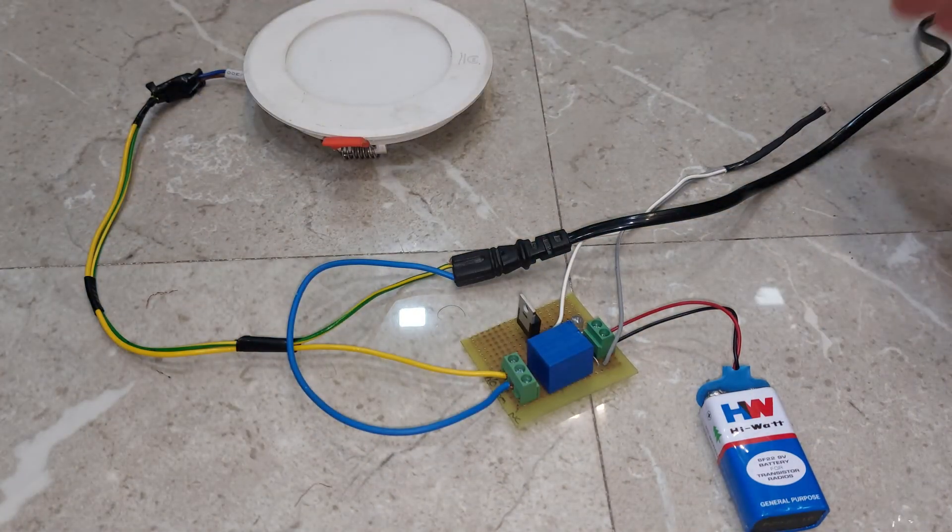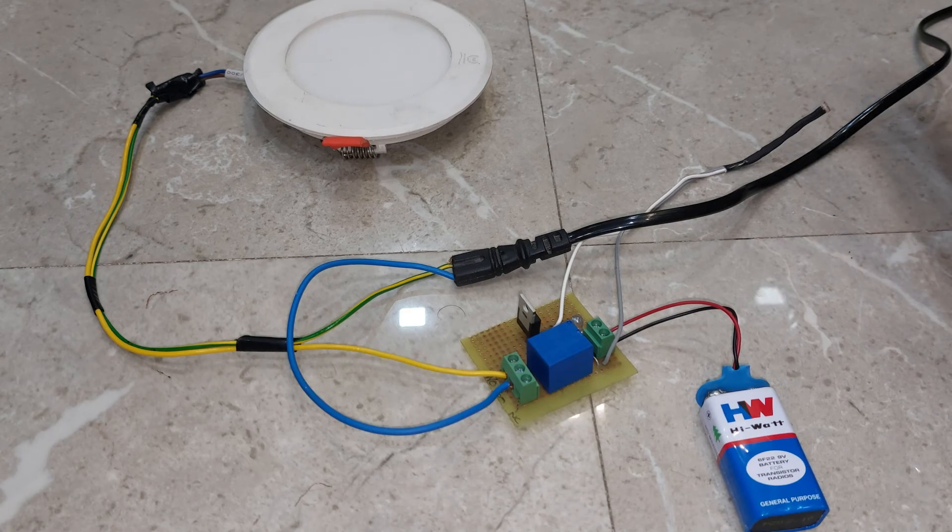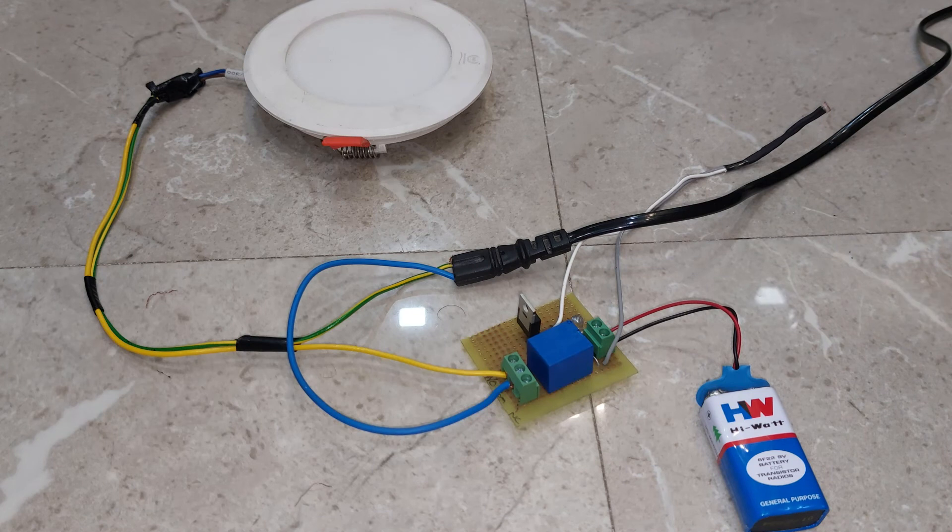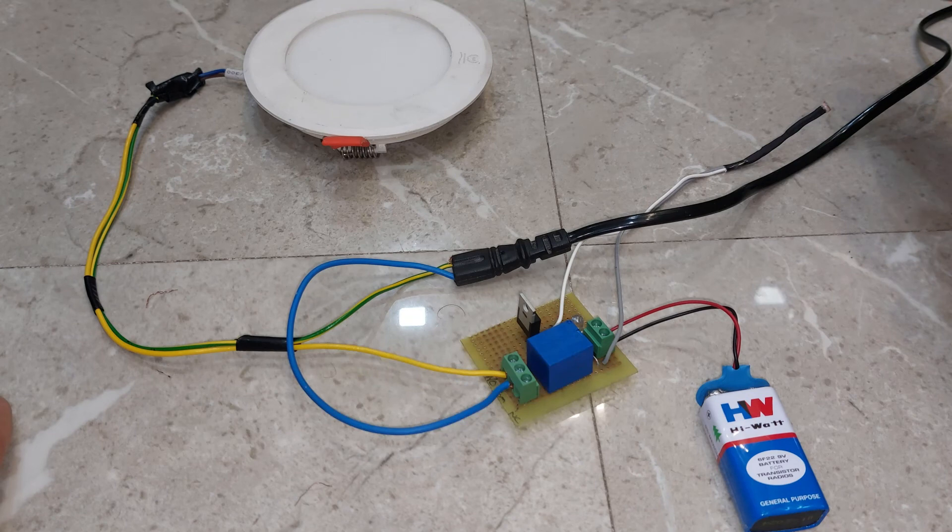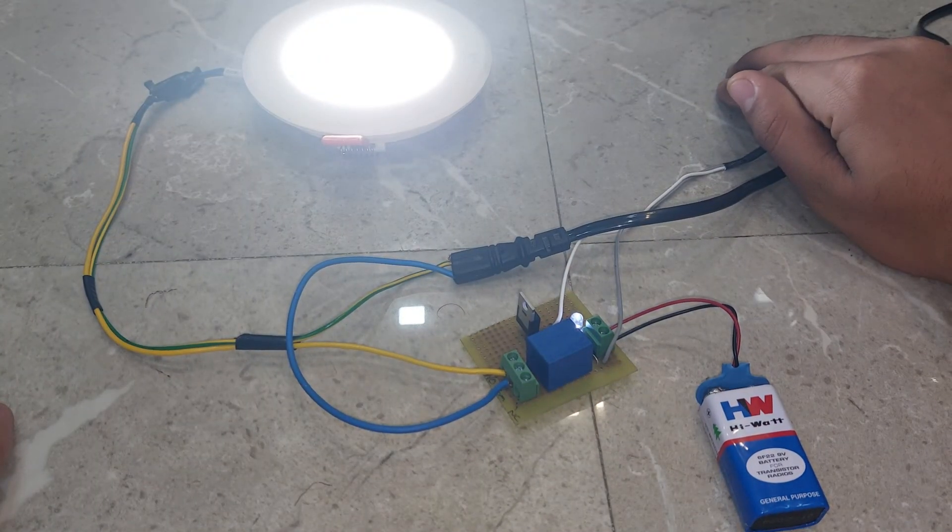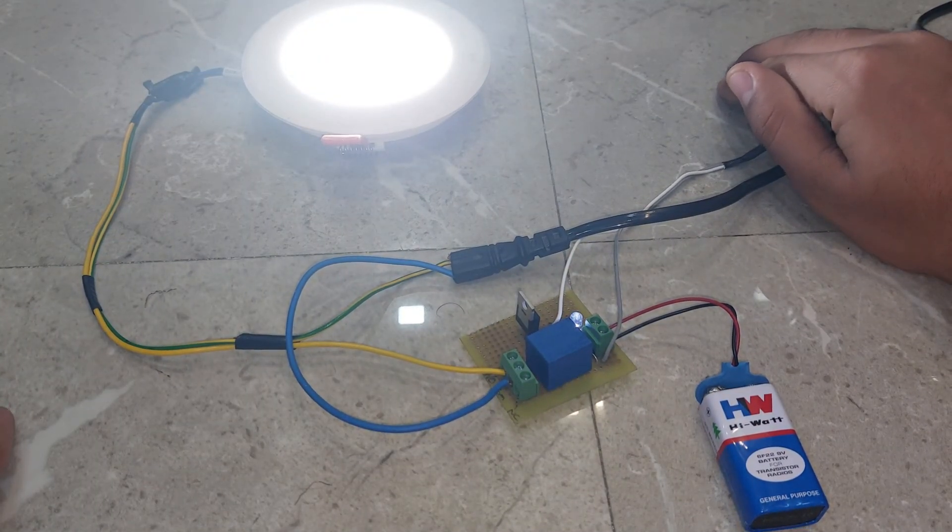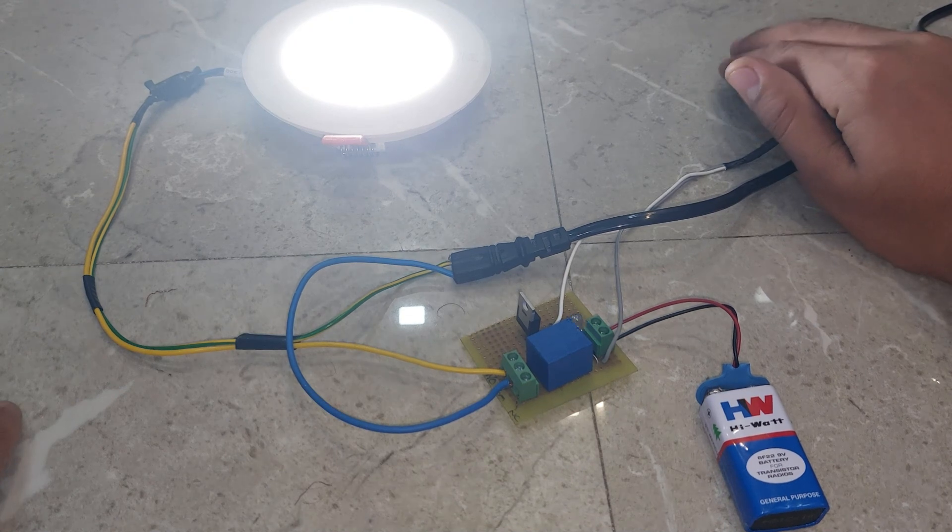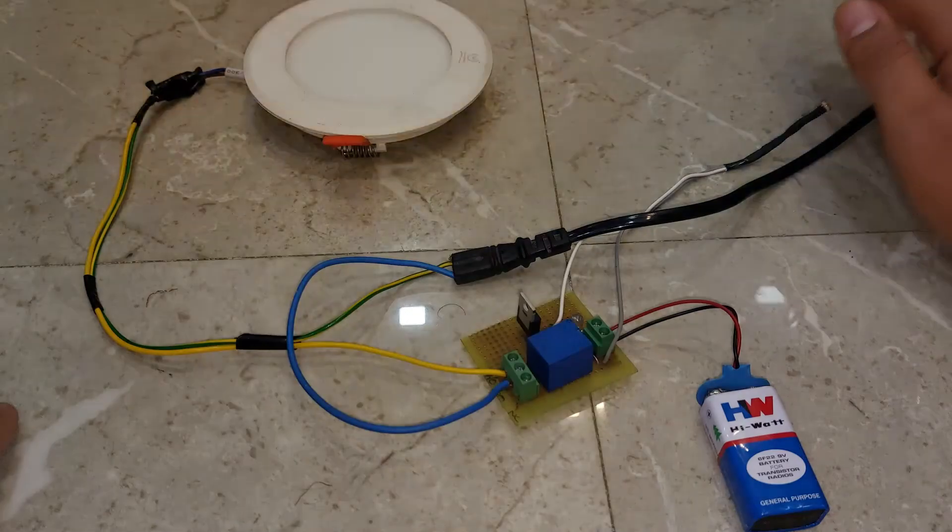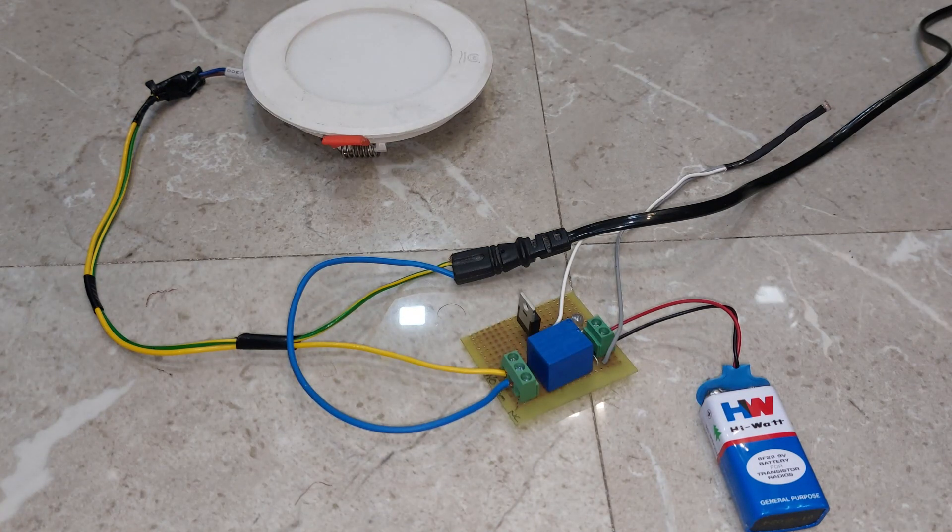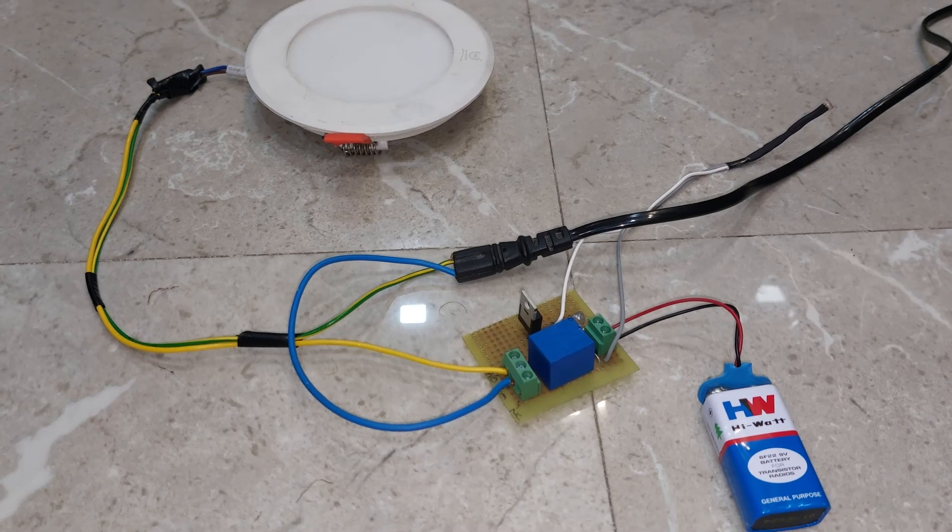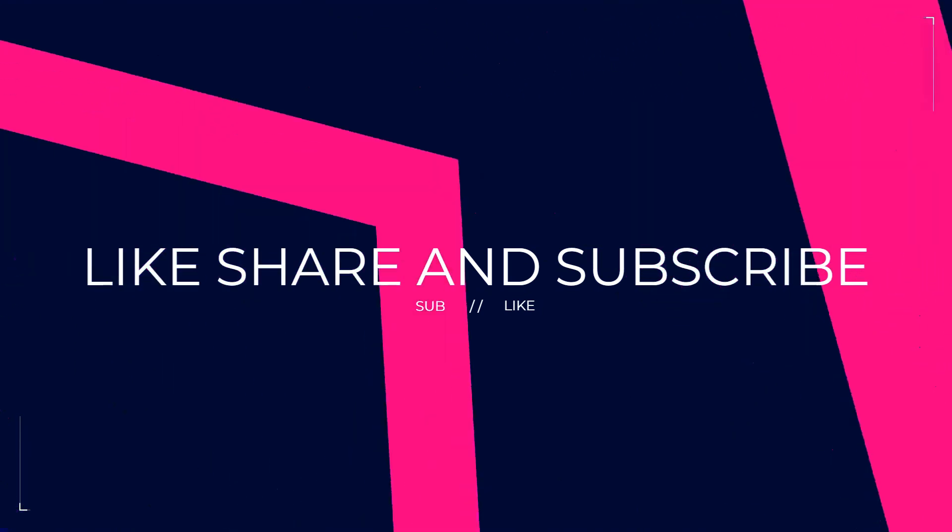This works at night. When light falls on LDR, the circuit will turn off. If light does not fall on LDR, the circuit will turn on. I hope you like this video. Please like, share, and subscribe to my channel. Thanks for watching.